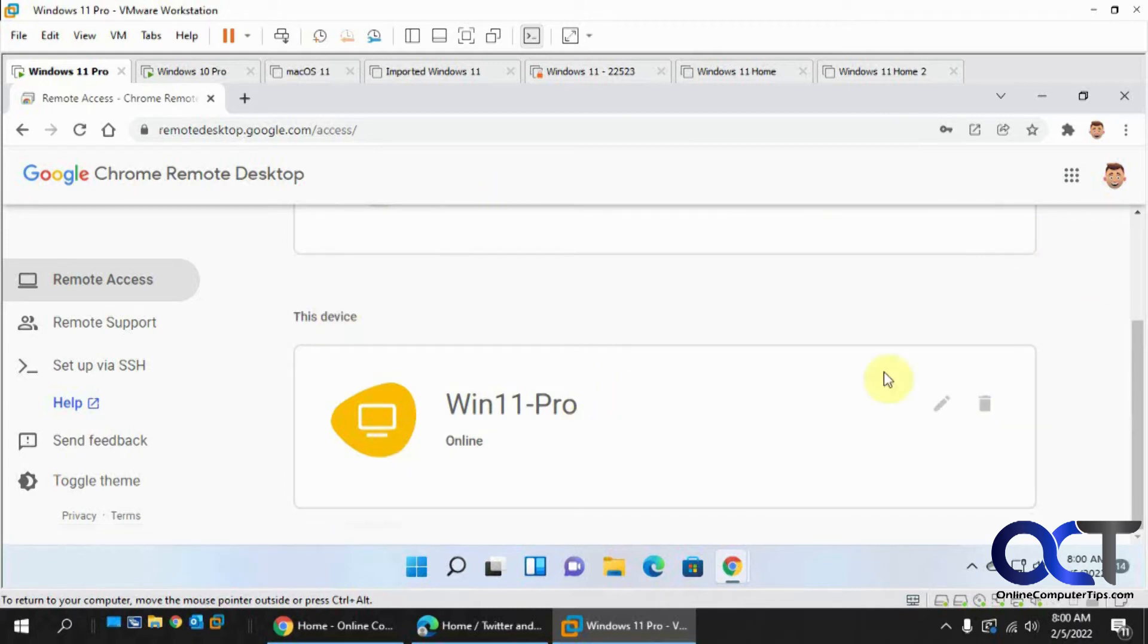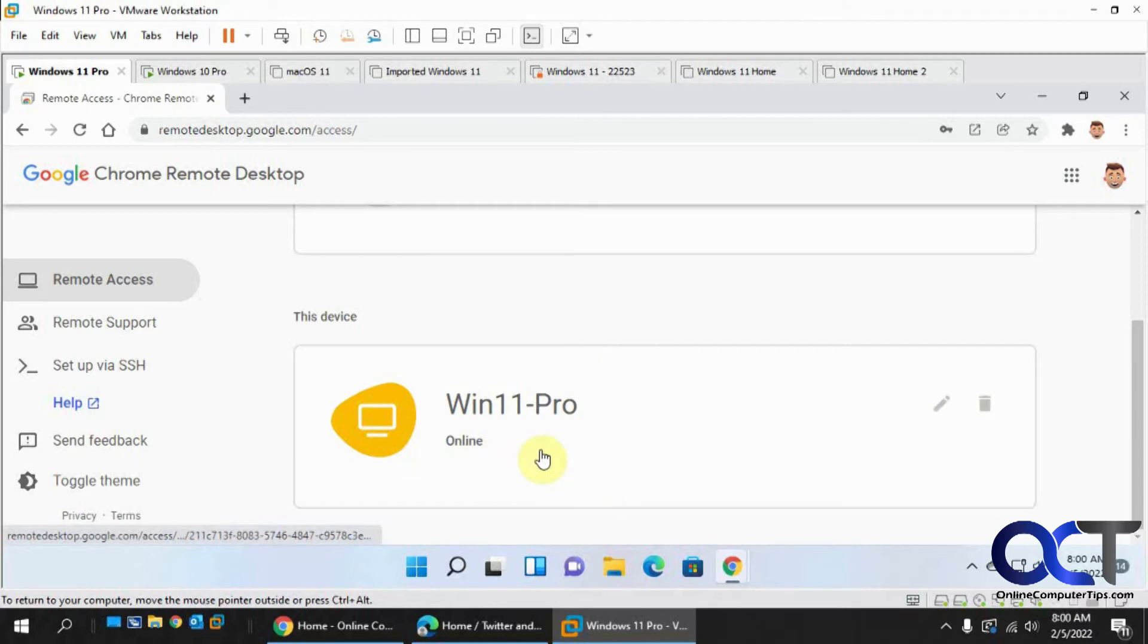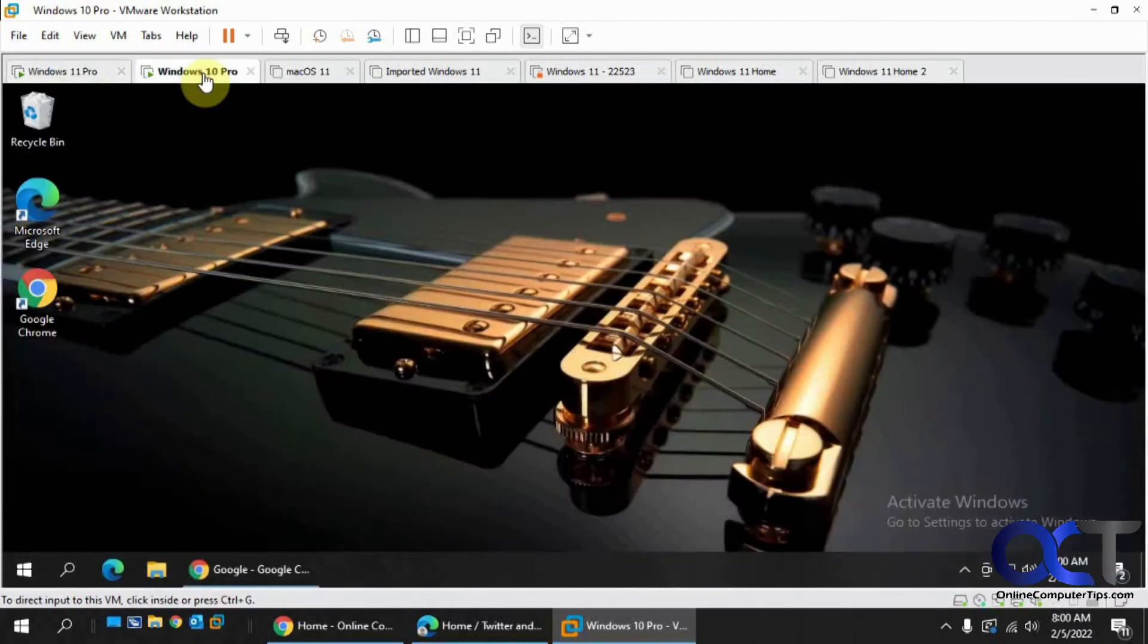So this is the destination computer. We installed the plug-in, we installed the software, we configured a PIN. So now it's online, ready to be connected to. So now we're going to go to the other computer.